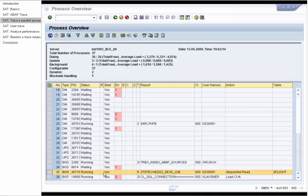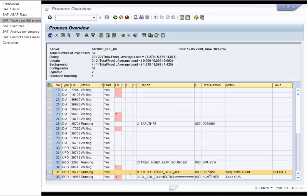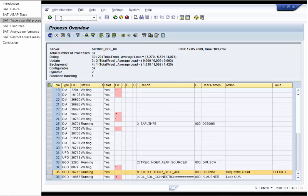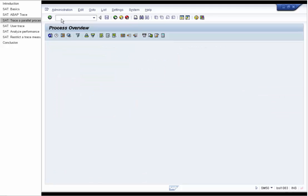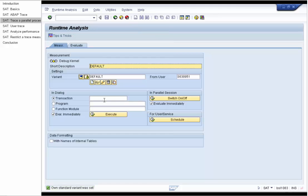Now we want to trace a parallel process. We are in the process overview in the transaction SM50. We have a background job which has been running for a long time and reading the data from the database table AS FLIGHT. We want to analyze what this job is doing and we can do it by using the SAT. You must ensure that SAT runs on the same server as the batch job.